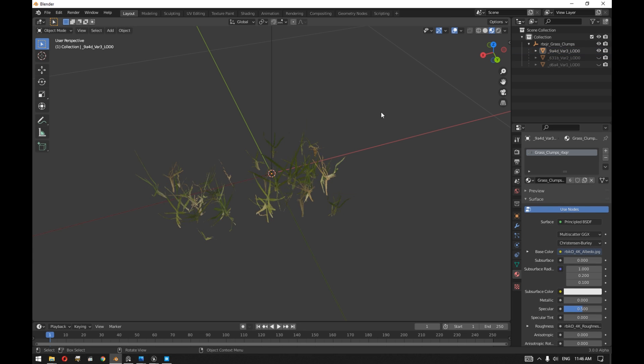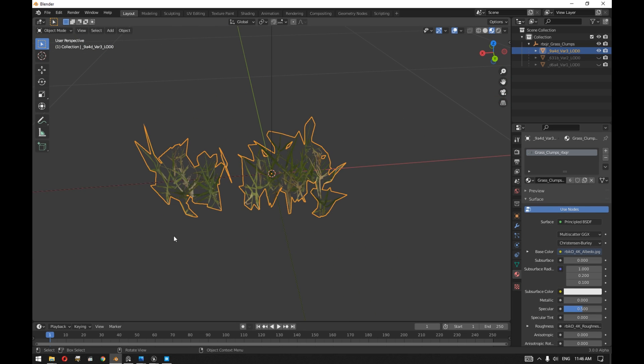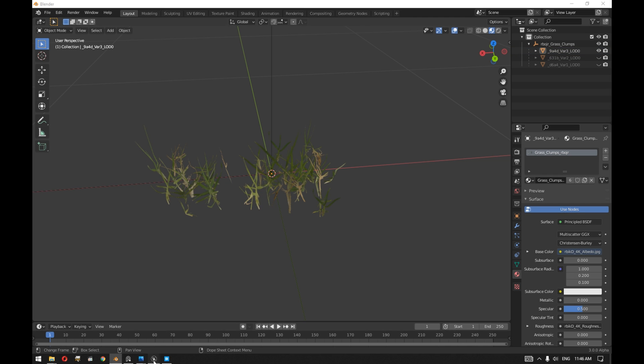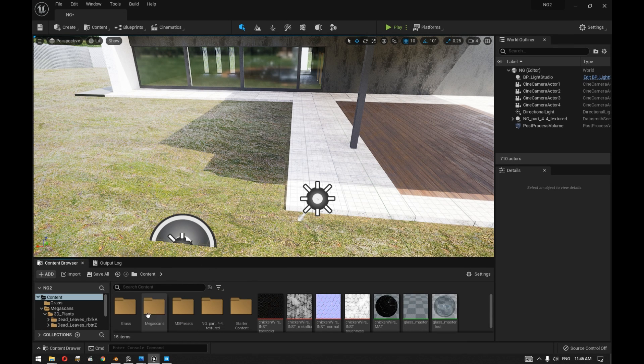After that we will export the 3D plant to Unreal Engine using the FBX pipeline, and then once we import it inside Unreal Engine 5.